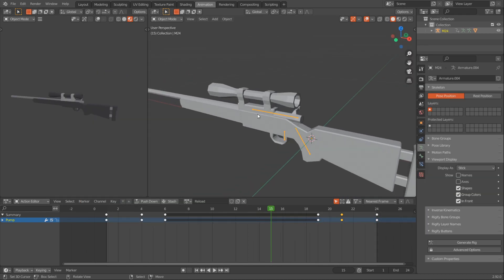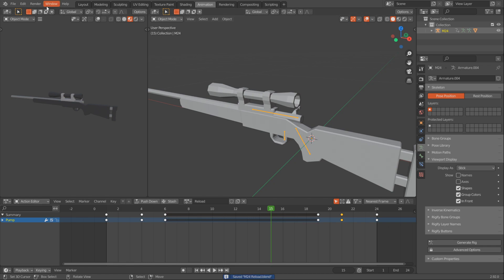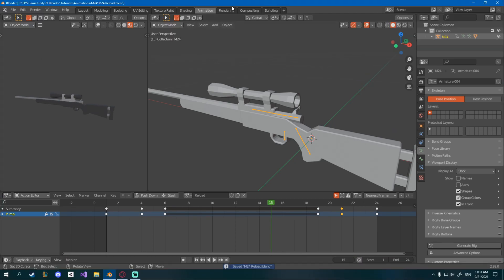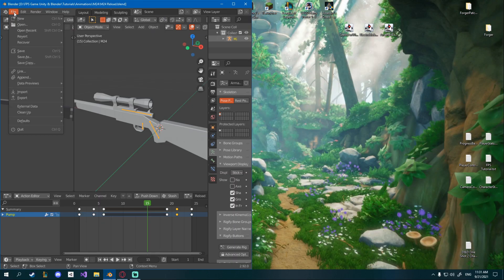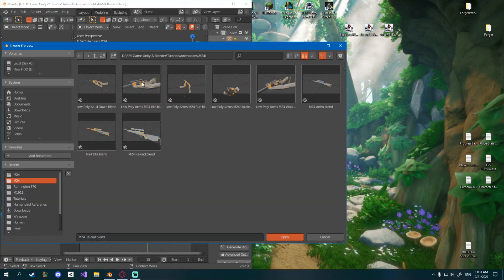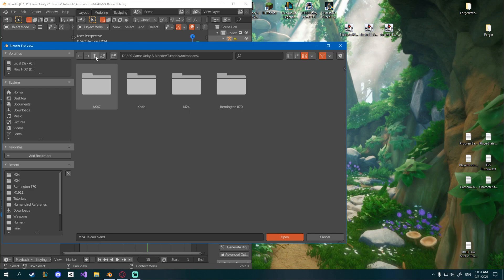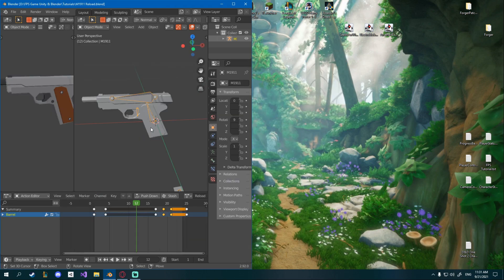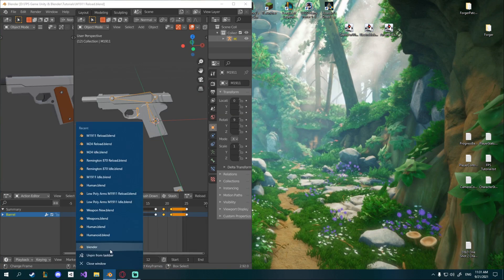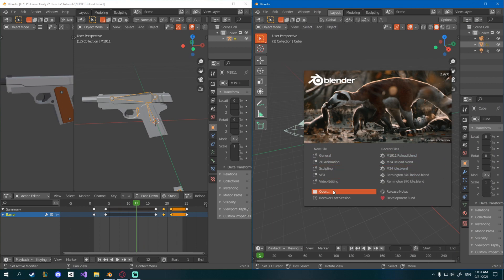Once you have the actual reload animation of the weapon, you want to apply to the hands. The way I'm going to do that, again, I'll open two Blender windows. So in the one, for example, I'll open the M1911 Reload animation here and on the second window, I'll open the FPS Arms animation.